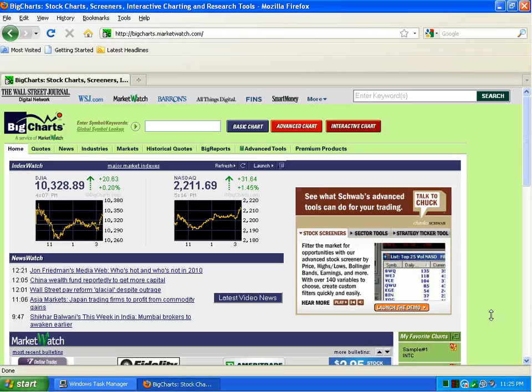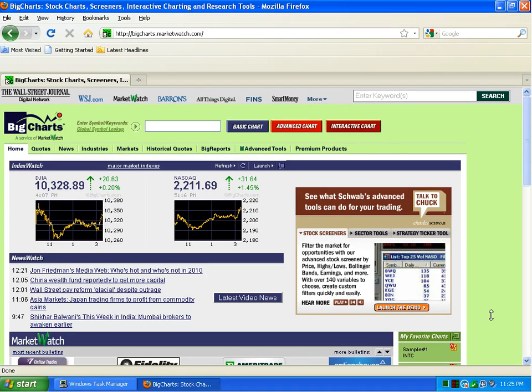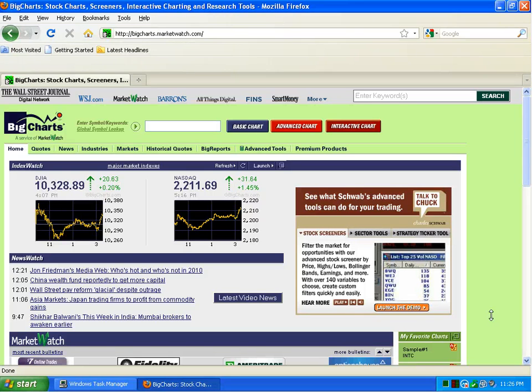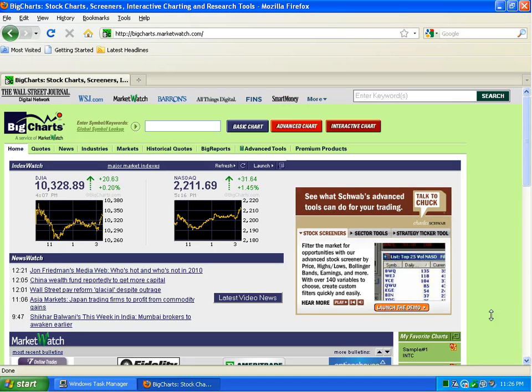Hi folks, this is Bill Stevens and this is a quick video on trading options online. It accompanies the blog post tradeoptionsonline.blogspot.com, and so we're here at bigcharts.com.